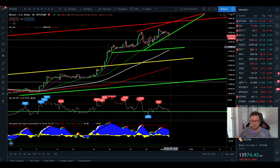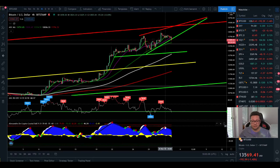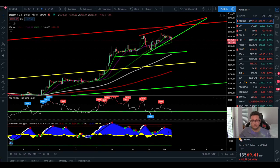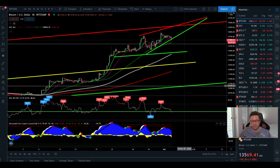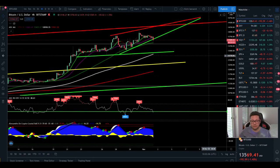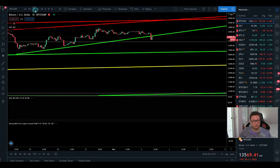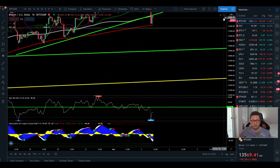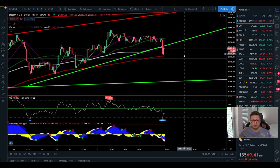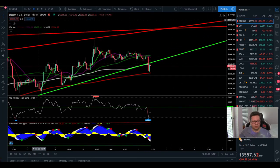After getting a sell signal here at around $13,000, you can see that currently we have the money flow going out, so I'm expecting continuation to the downside. What we are seeing right now could be just a confirmation that the previous support — this green line — is now the new resistance.